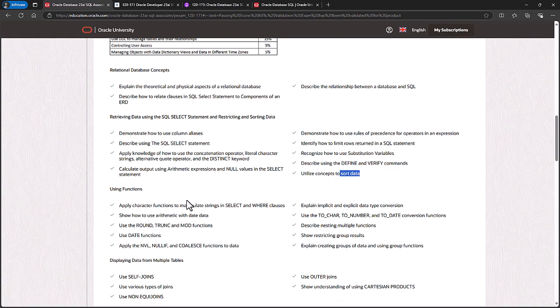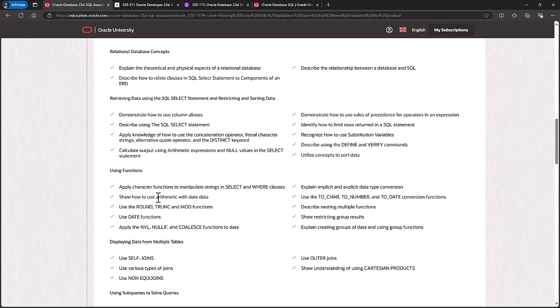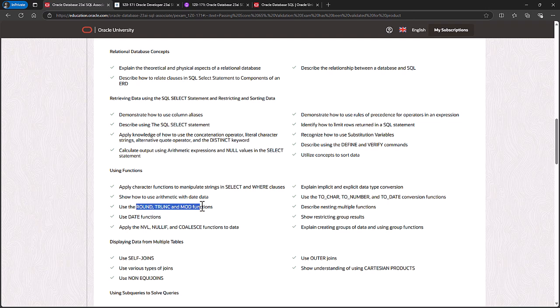In functions, you need to be able to manipulate strings. Use math with date data, so you can just add one to get the next day. Use ROUND, TRUNC and MOD functions, so you can get to the nearest, for example, whole number, or the whole number without any decimal places. Or MOD, so what is the remainder?